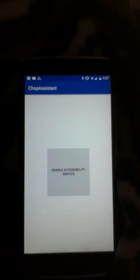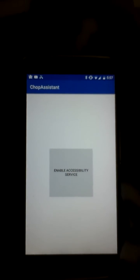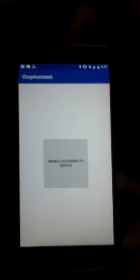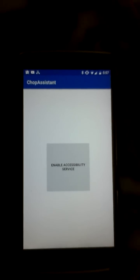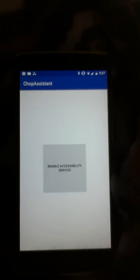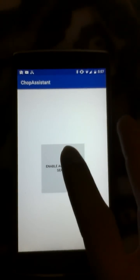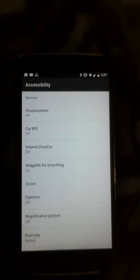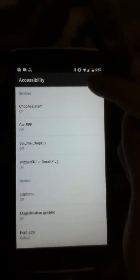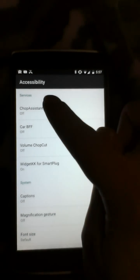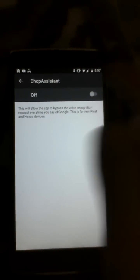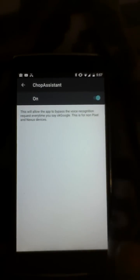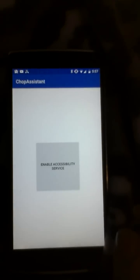So I created a simple application called Chop Assistant. It's a very simple application — what it does is monitor every time that pop-up comes up and get rid of it. You just need to click this button, which brings you to the Accessibility menu in Settings, and look for Chop Assistant and enable it.